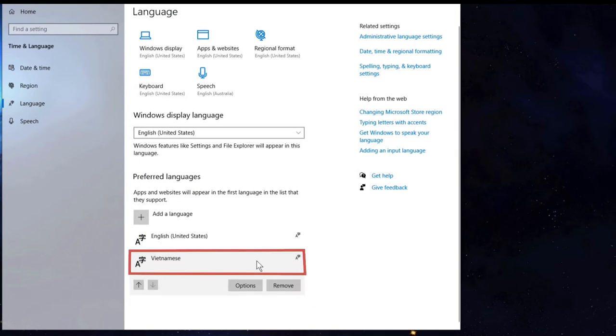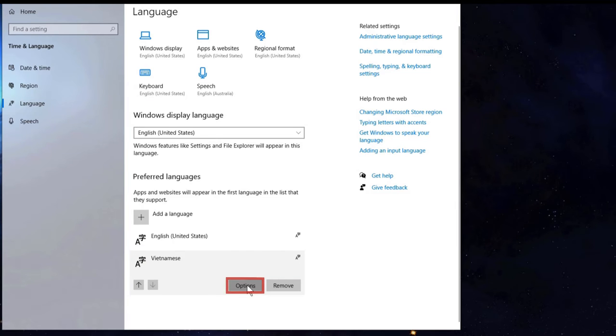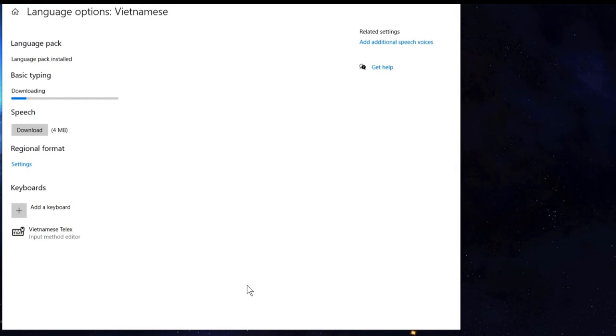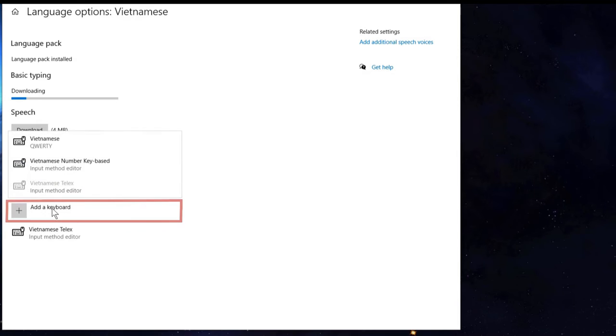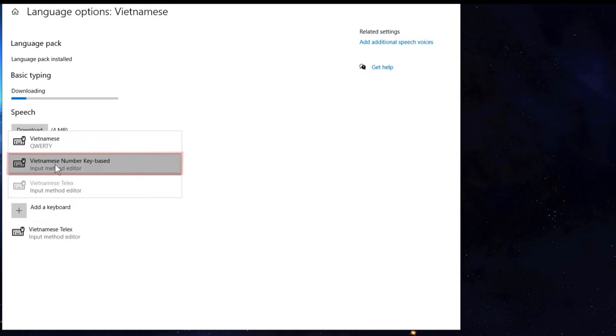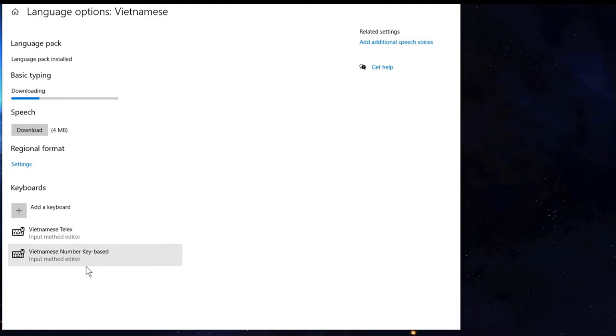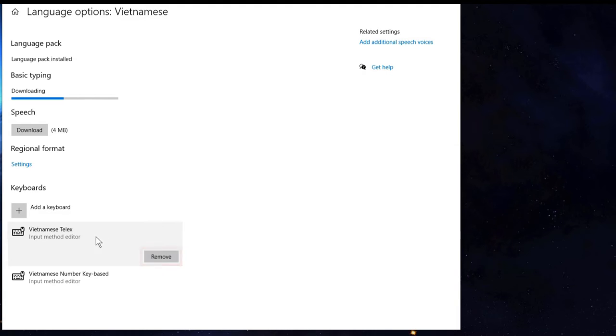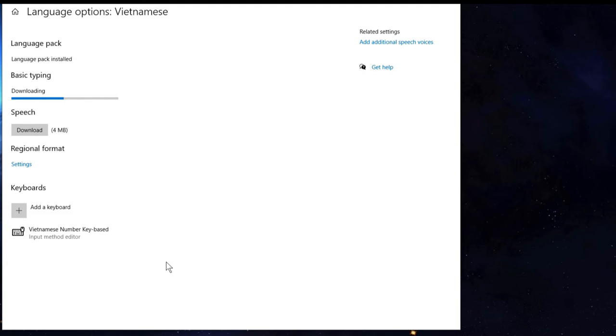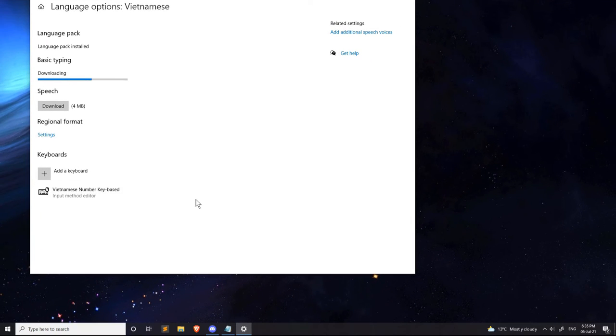Press on it so it'll give you options. The basic typing is automatically installing. Press the add a keyboard button and click Vietnamese number key based. Remove Vietnamese telex. That's another form of typing that I'm not familiar with. Alright, so that should do it.